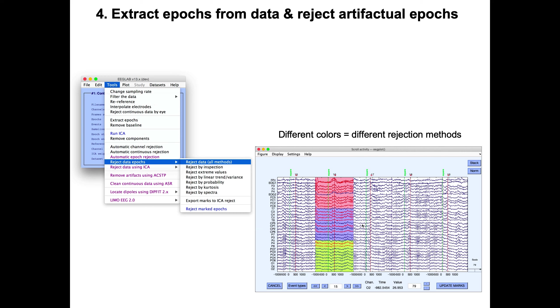Then you can reject bad epochs by using different methods. There's a menu here, for instance, reject data epochs. Here we have three colors, the red, the purple, and the green, which indicate three different methods for rejecting bad data. You can also see that the channels are in red, which means they are flagged for rejection. For instance, here we have five epochs, and epoch number two was rejected by three different methods. So this one is clearly an artifact. You have other methods to reject data.